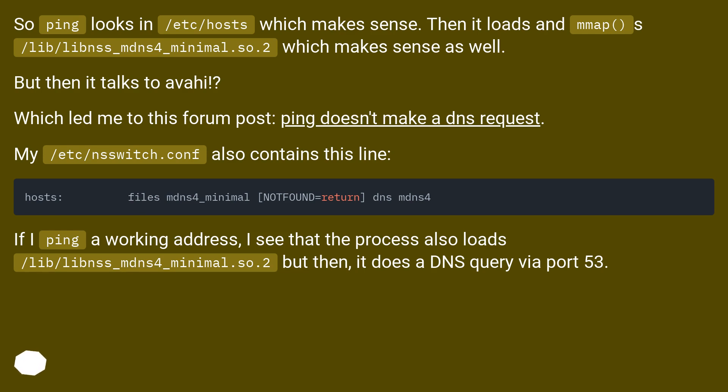My /etc/nsswitch.conf also contains this line: